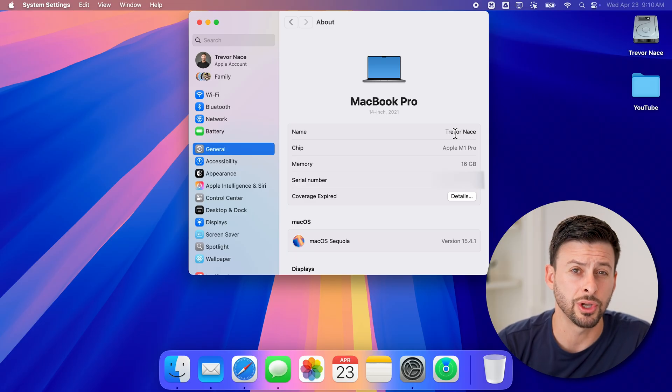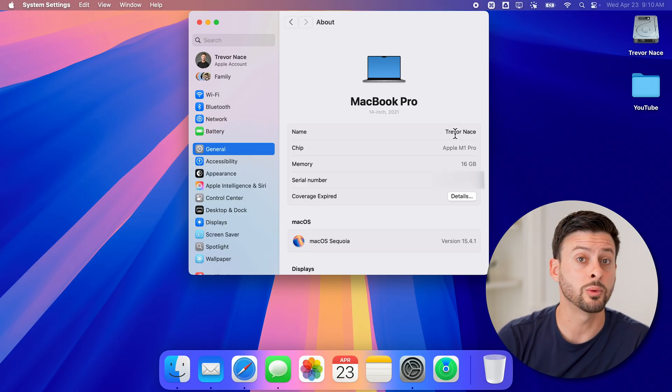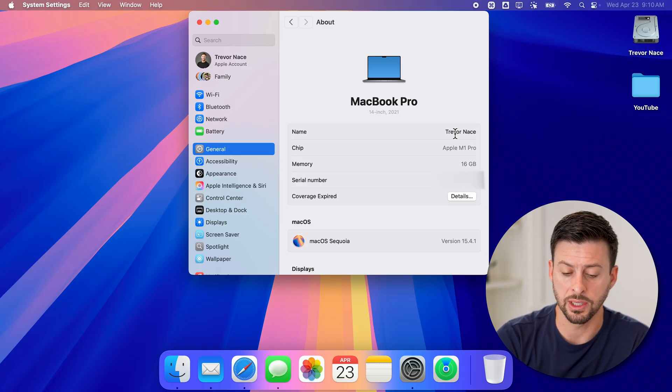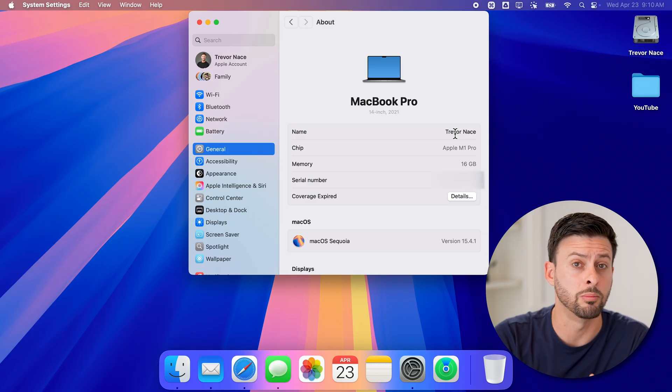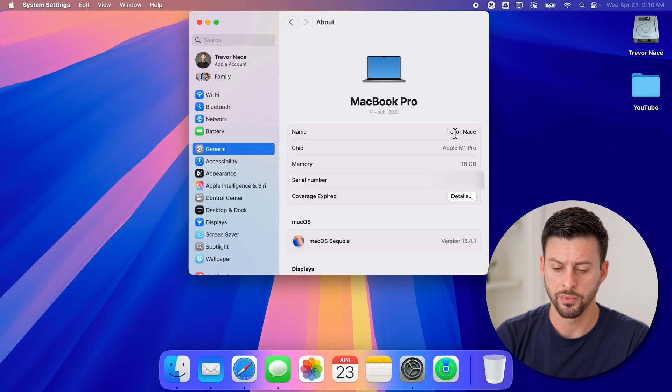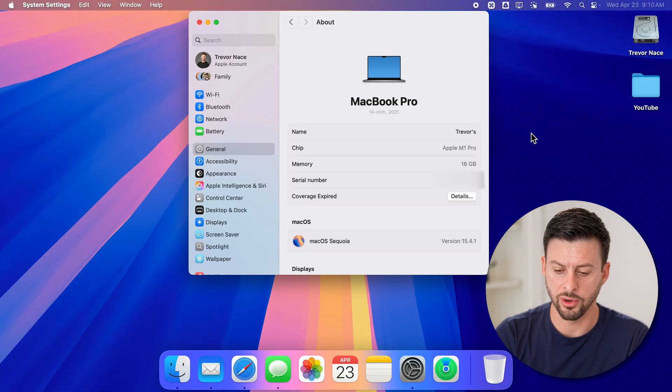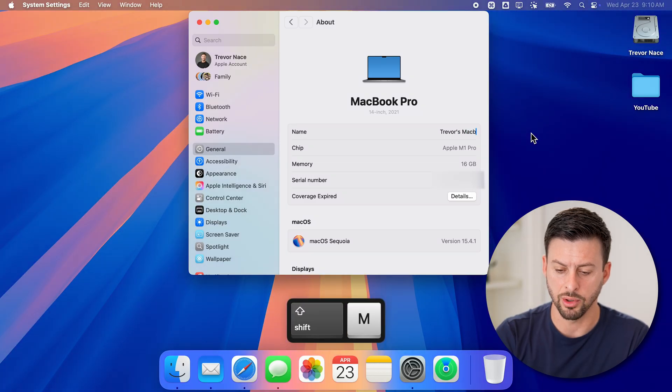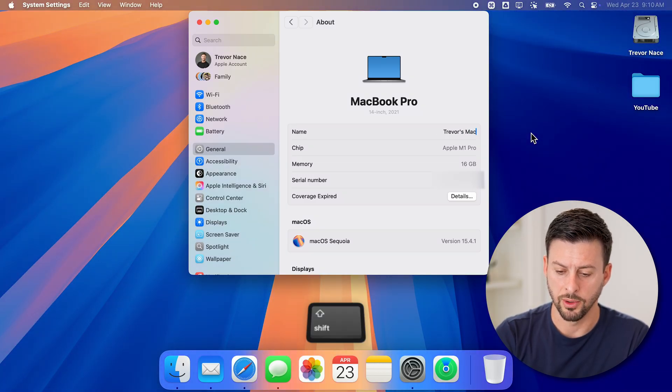And this is the name associated with your computer. This will be the name that you can see when you share files or in Bluetooth or AirDrop, etc. So I can just rename this to Trevor's MacBook. Here we go.